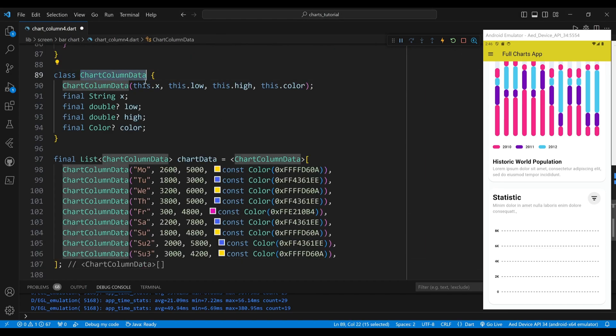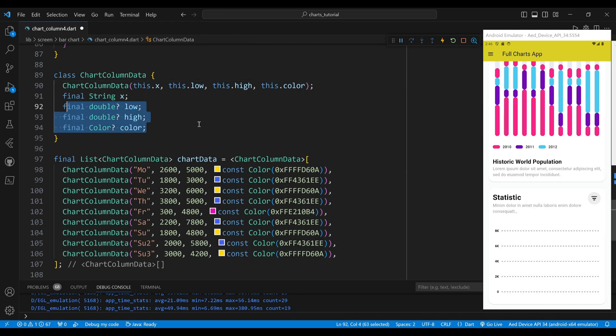The ChartColumnData class is a custom class that defines the data model for the range column chart. The constructor takes four parameters: x, low, high, and color. The x property is a final string representing the name of the day. The low property is a final double representing the lower value, the high property is a final double representing the higher value, and the color property is a final color representing the color of the column.